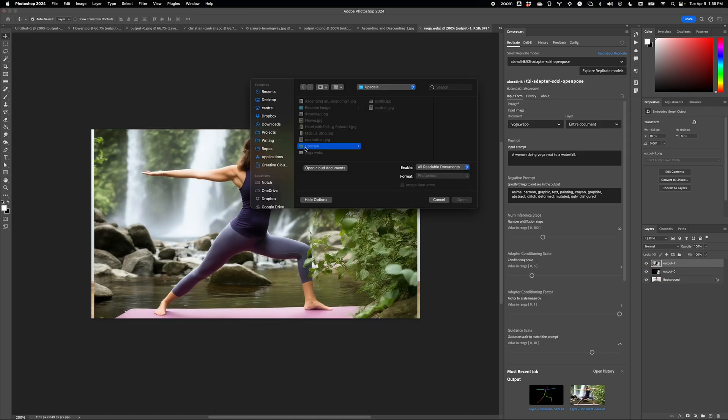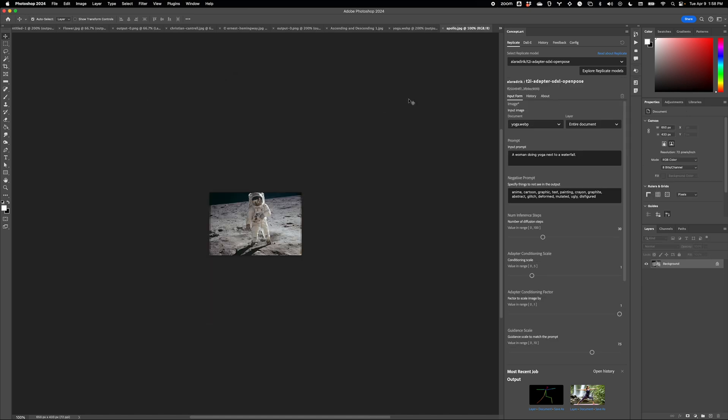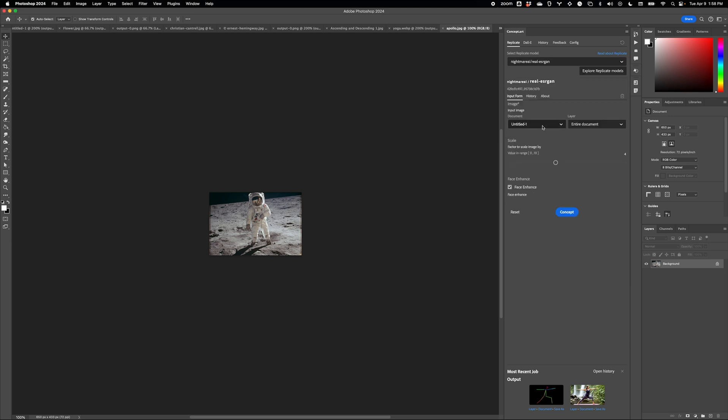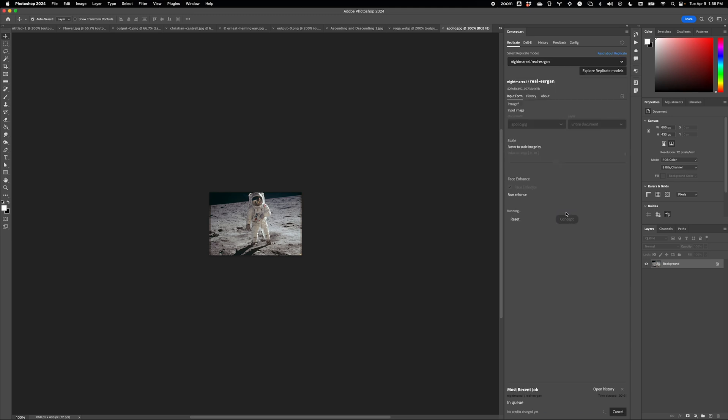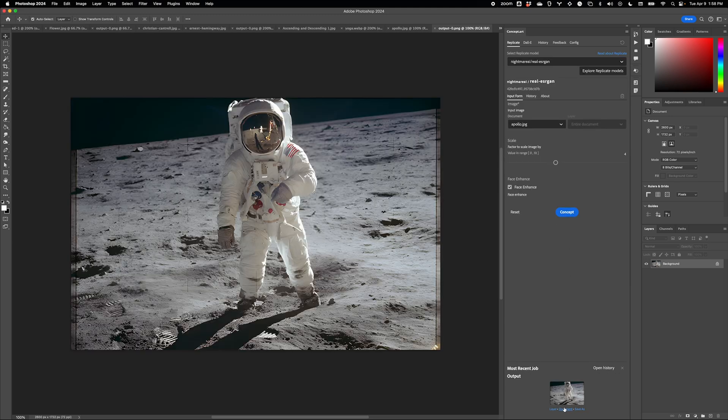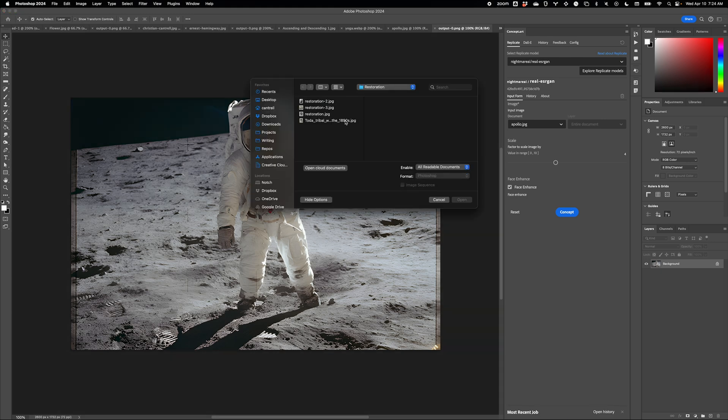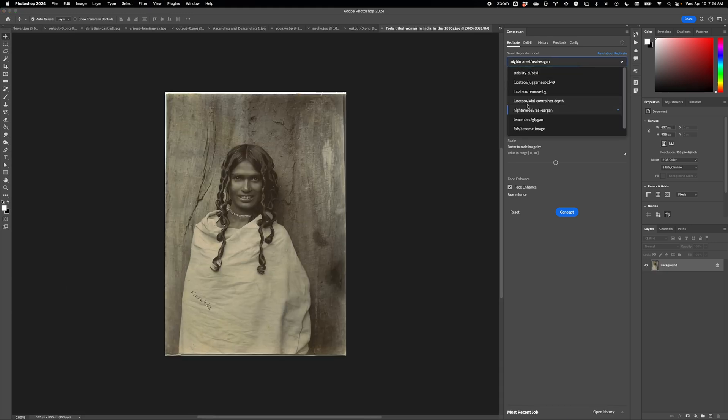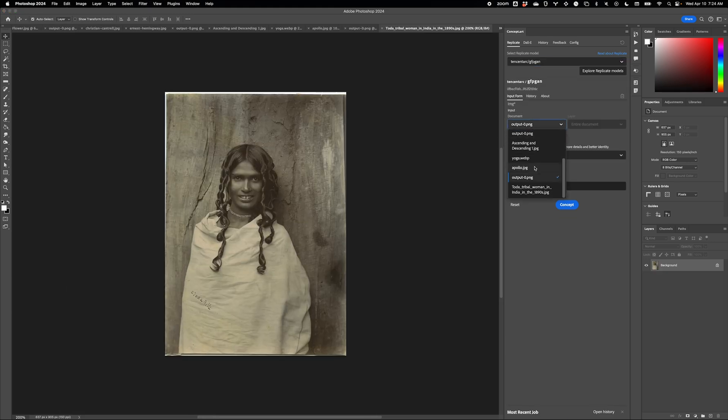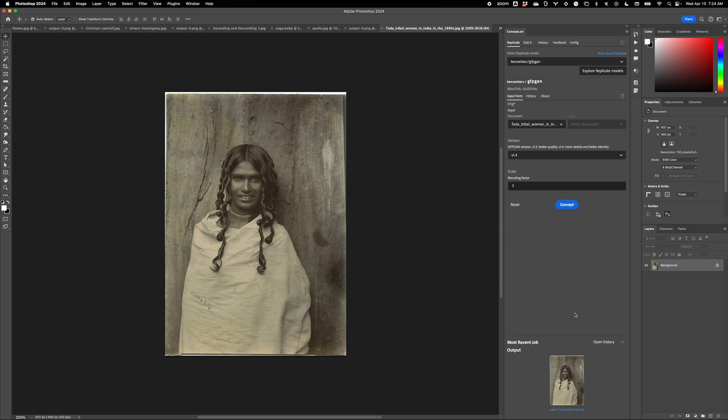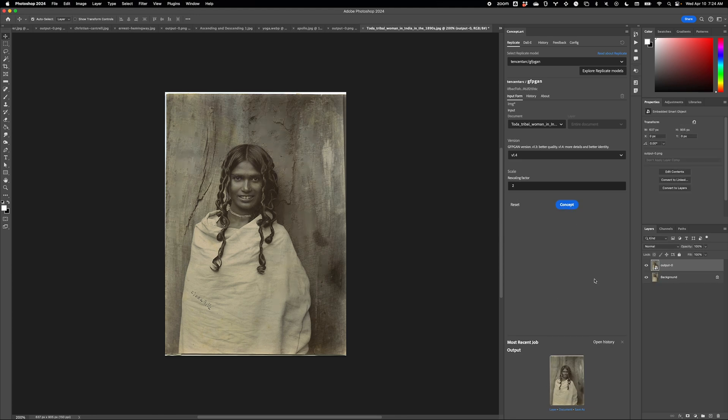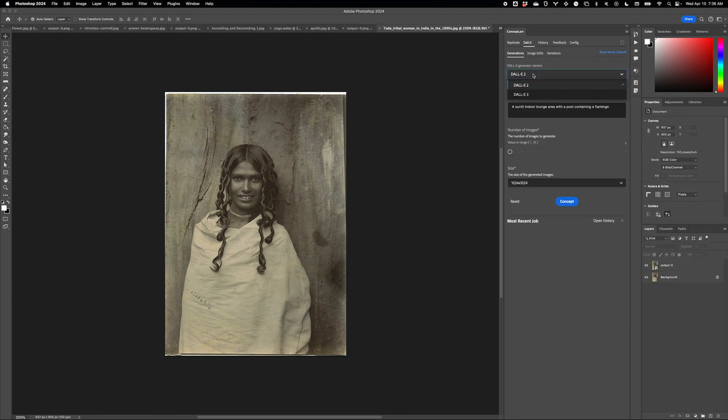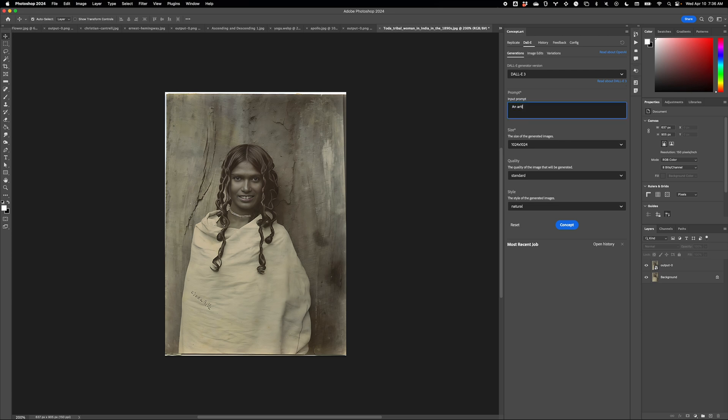You can, of course, upscale and restore faces. Again, anything you can do with Replicate, you can now do right inside Photoshop.